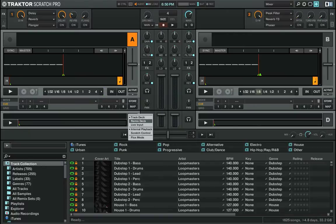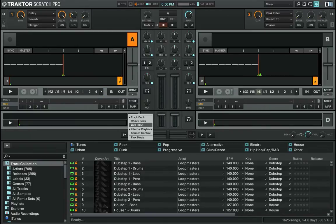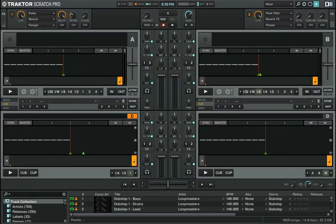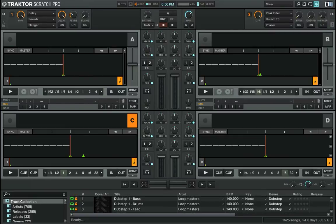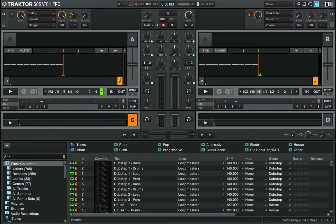My decks A and B are regular full decks. Decks C and D are regular decks, they're just shrunk. I keep them small just so I can drag and drop a track in there. Like if I'm ever mixing an acapella in, I'll just drop one in here, down here, or here — and we're good to go.